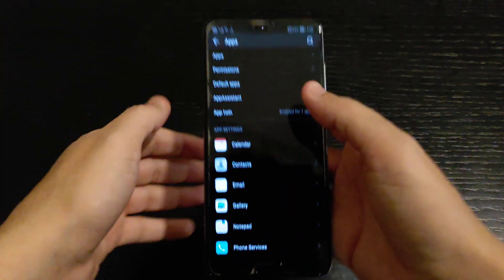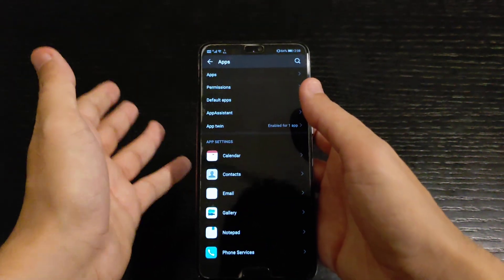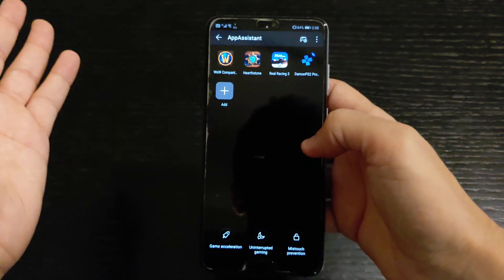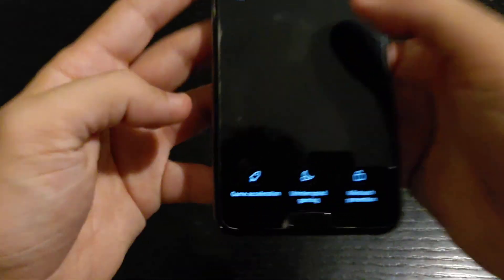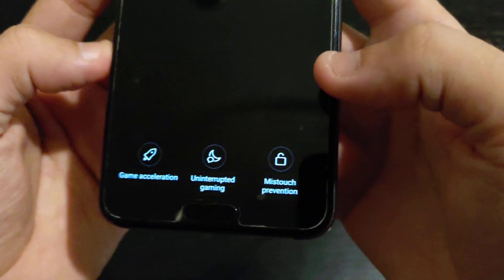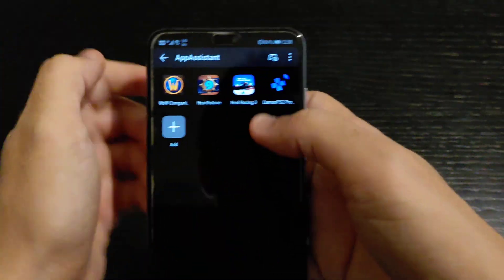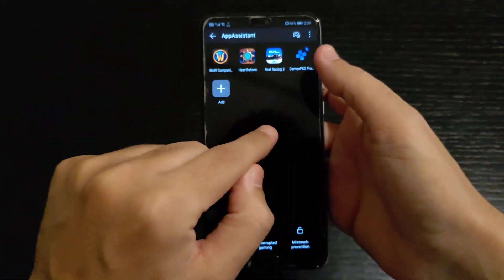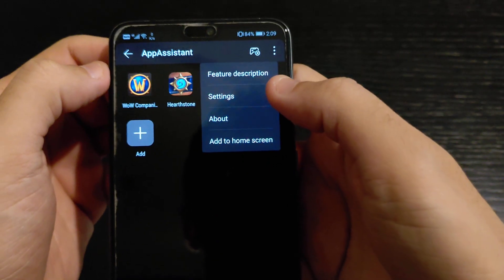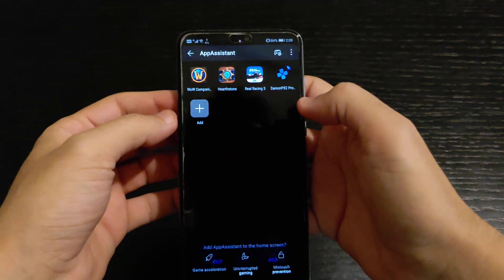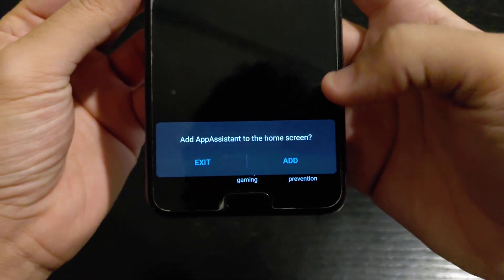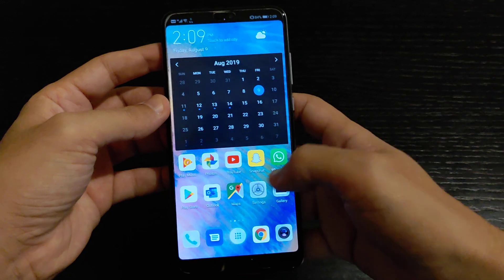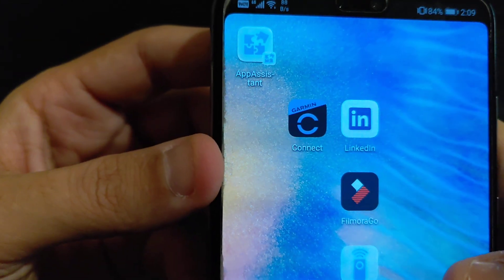Now for GPU Turbo 3.0 — when you install the update it's not in the application drawer. Go to Apps and click on 'App Assistant.' There you go, this is GPU Turbo 3.0. To add it as an icon on your home screen, click 'Add to Home Screen' and the shortcut is created.